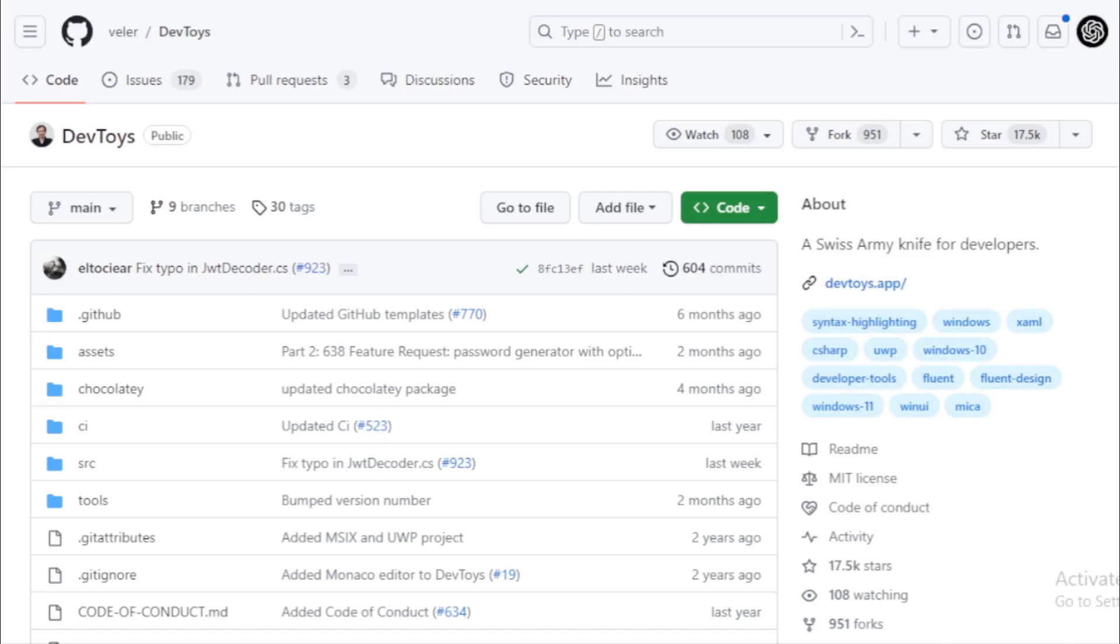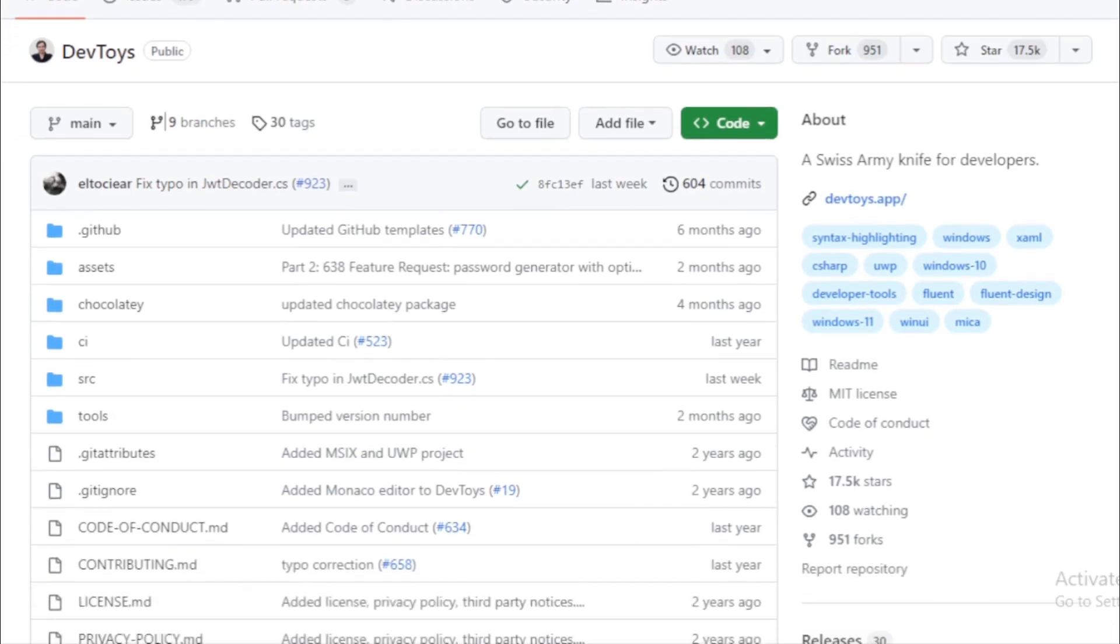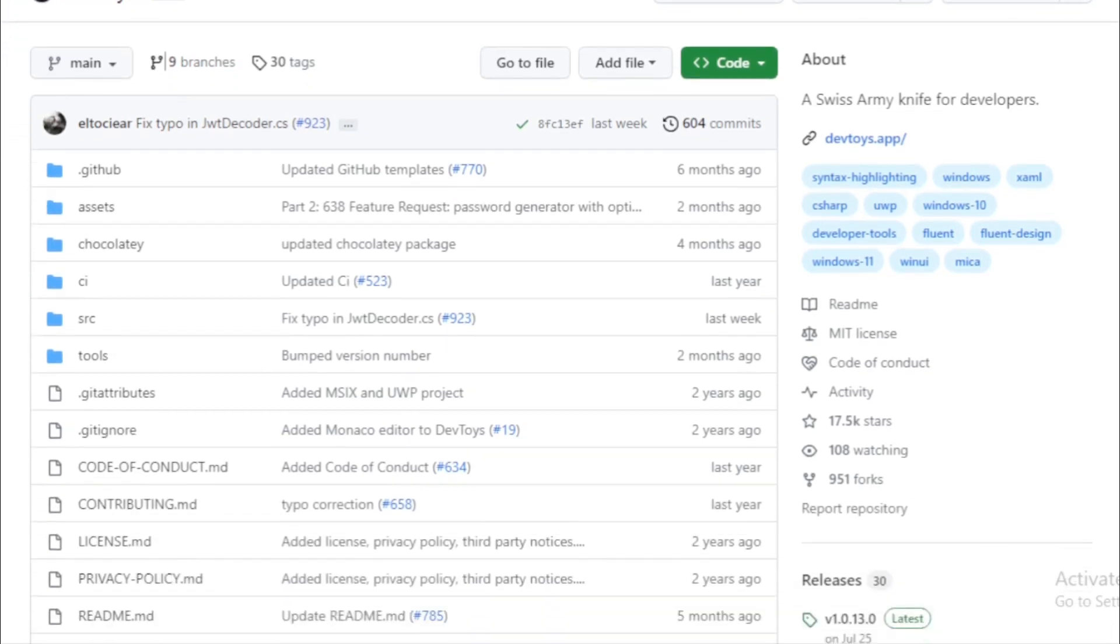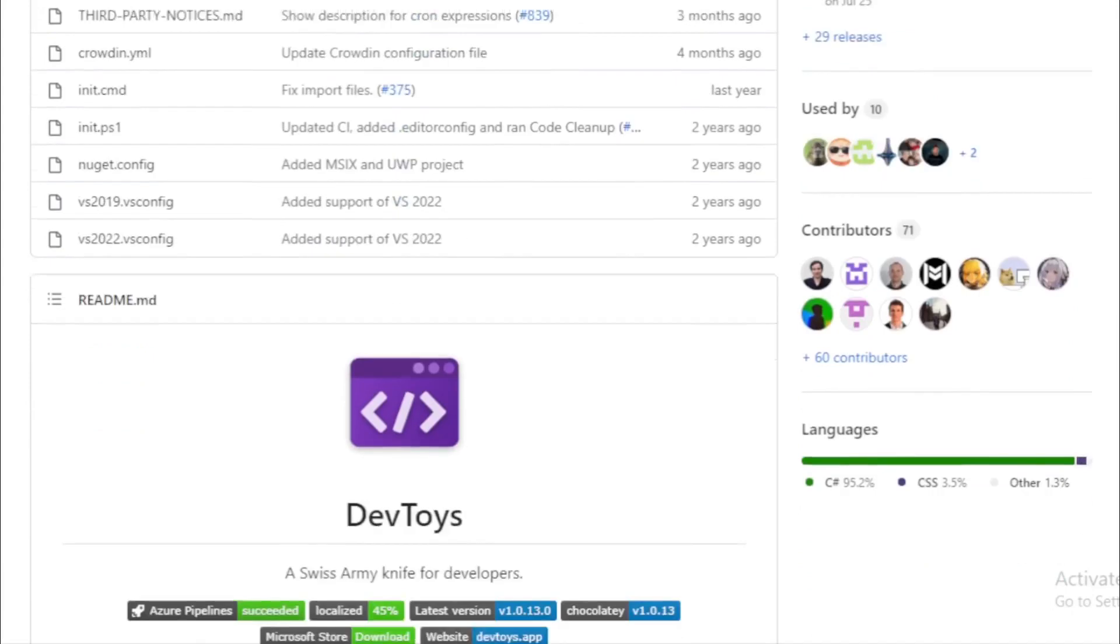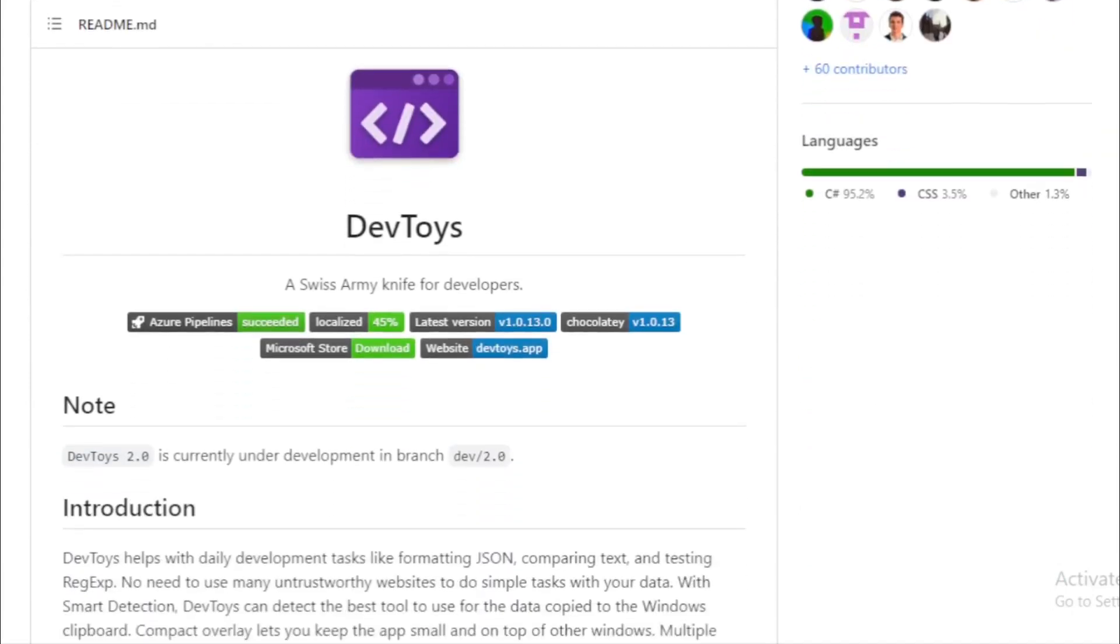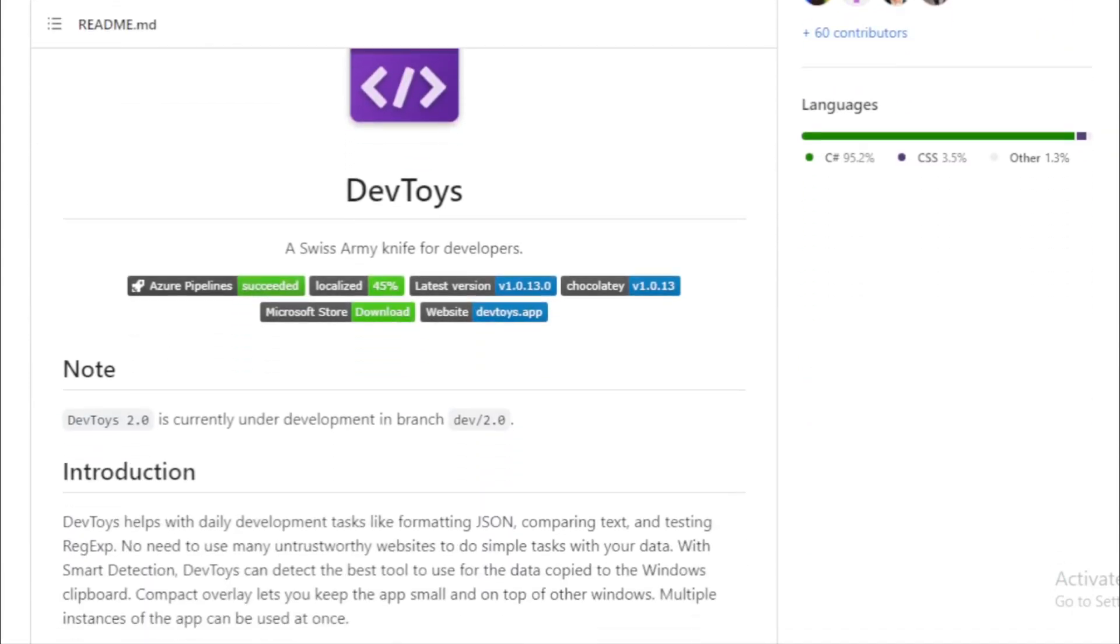Some important key features of DevToys. Smart detection. One of the standout features of DevToys is its smart detection. Copy any data to your Windows clipboard, and DevToys will suggest the best tool for the job. It's like having a little assistant that knows exactly what you need.